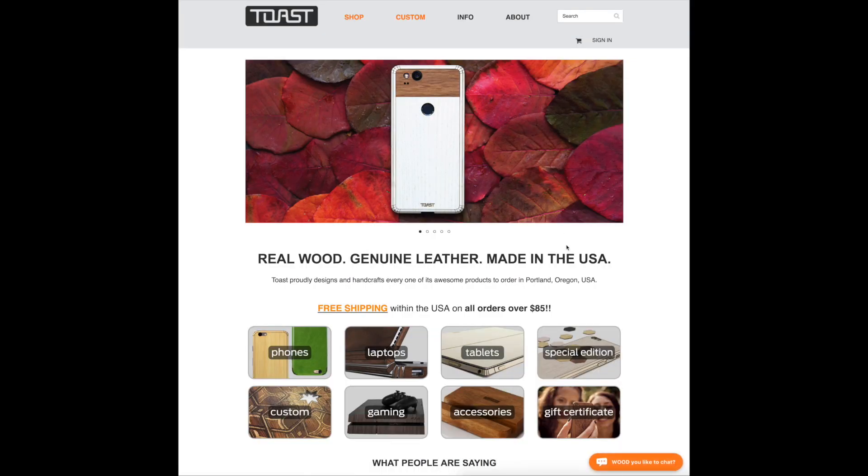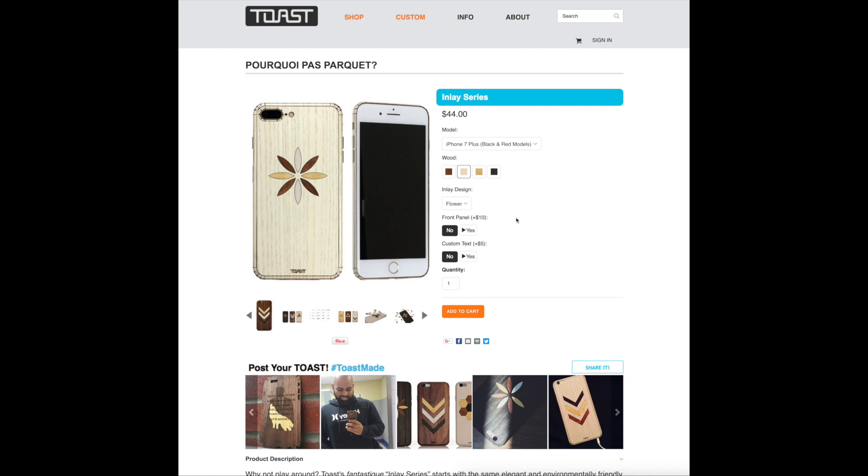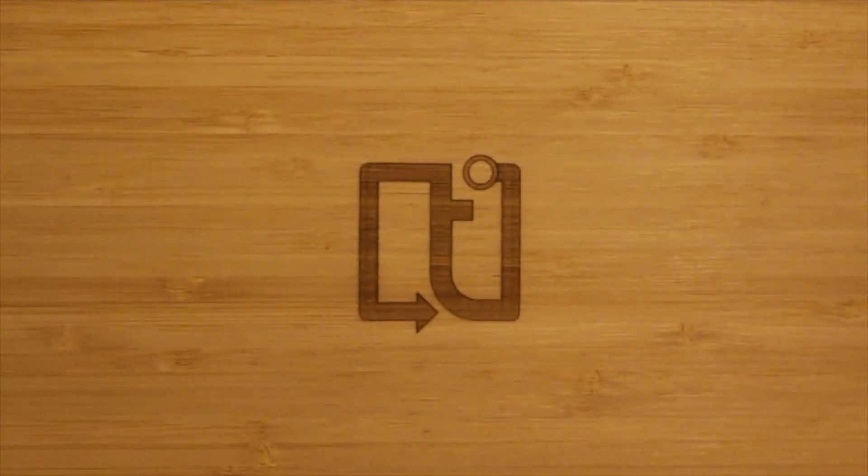My favorite part of the whole thing is the impressive amount of customization options, which allows you to choose from several different types of wood and just about any sort of design on the skin itself. You can even send them your own custom logo and they'll blaze it right on the cover.